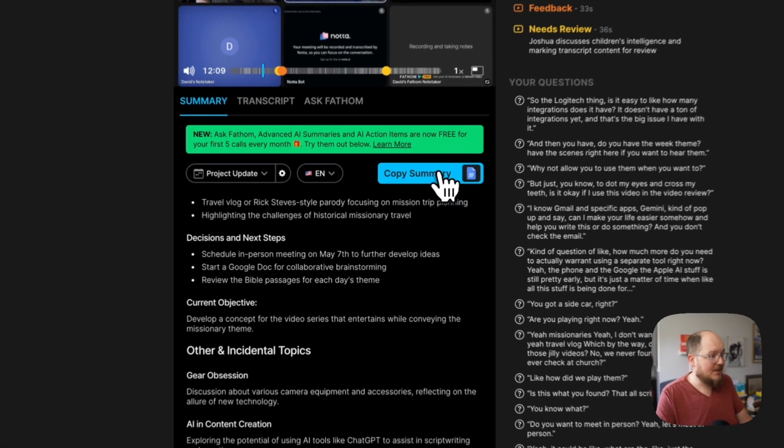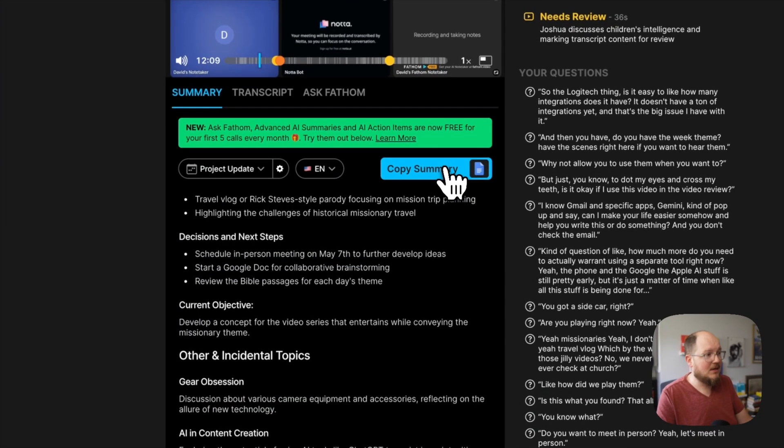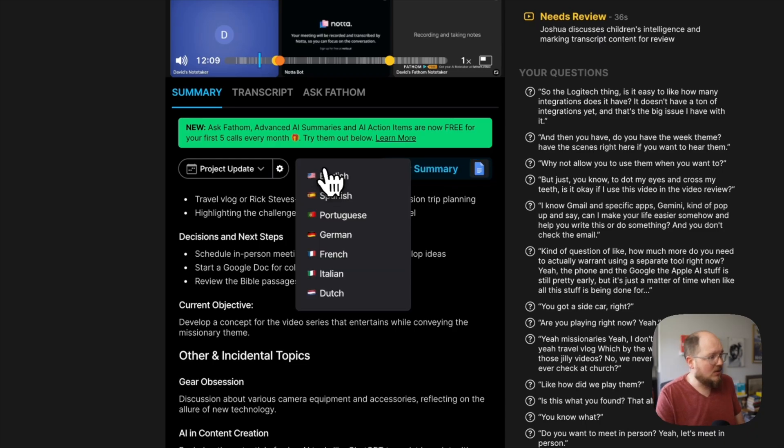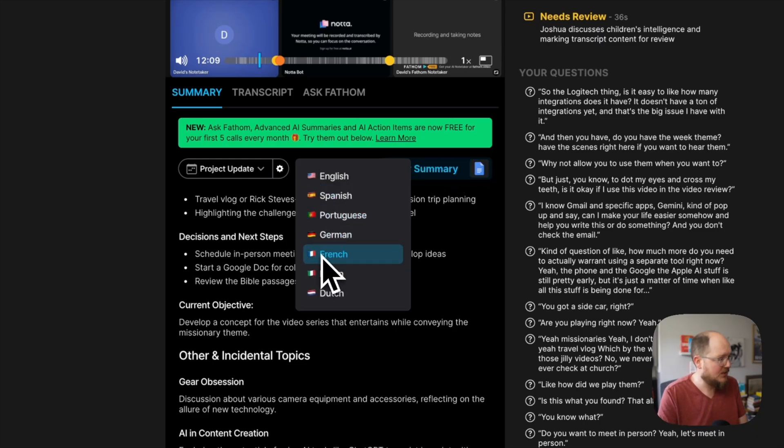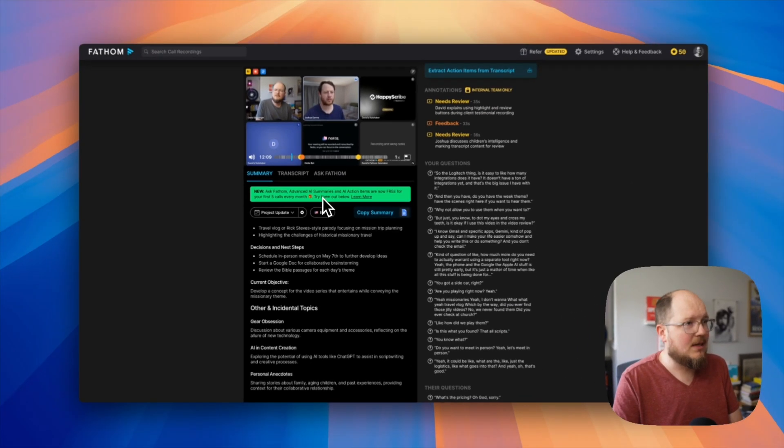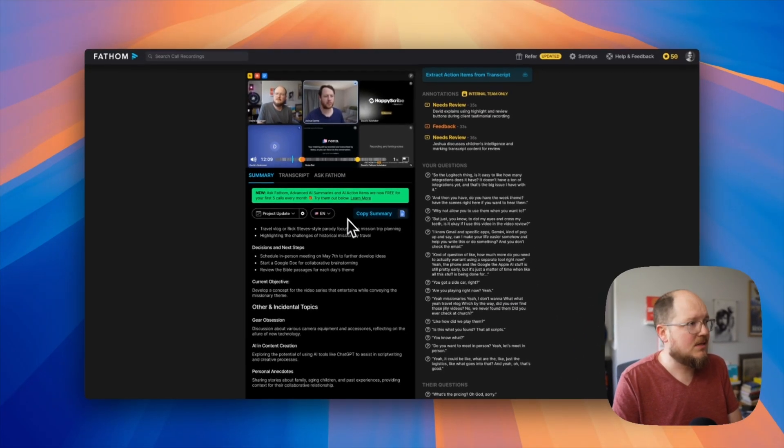You can copy the whole summary here and take it where you want to take it. And you can also translate it into, it looks like seven different languages here. Pretty slick. I like this a lot. So that is Fathom under the hood. Like I mentioned earlier, I've been using it consistently since running this test, mostly because of the price point. It can't really beat free.